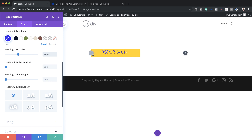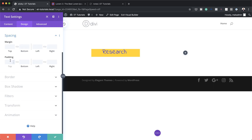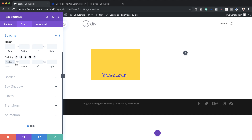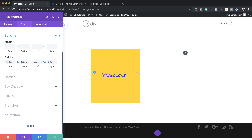As you can see there isn't enough breathing space around our word 'Research', so let's fix that by adding some padding. I'm going to come to spacing and add 150 pixels — applied to both the top and bottom by clicking the chain icon. We're also going to do the same on the left and right, setting that to 20 pixels, and now we can see our word has breathing space.